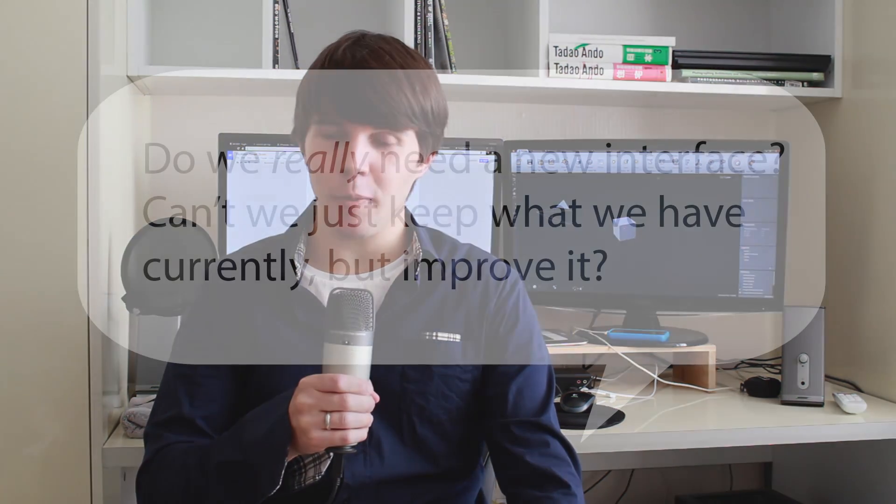So I do understand, first of all, that UI proposal videos do put quite a lot of people on edge. So let me just start by saying that this video is merely a suggestion for how we could possibly improve Blender. I'm not forcing the idea at all. I have no right to change Blender's interface whatsoever. So it is merely just a suggestion.